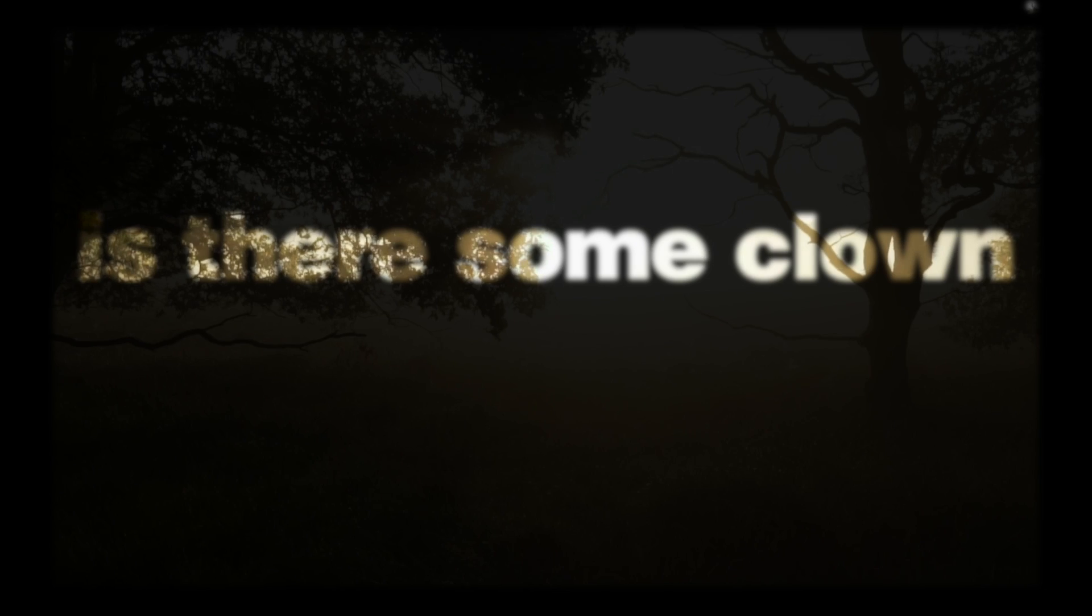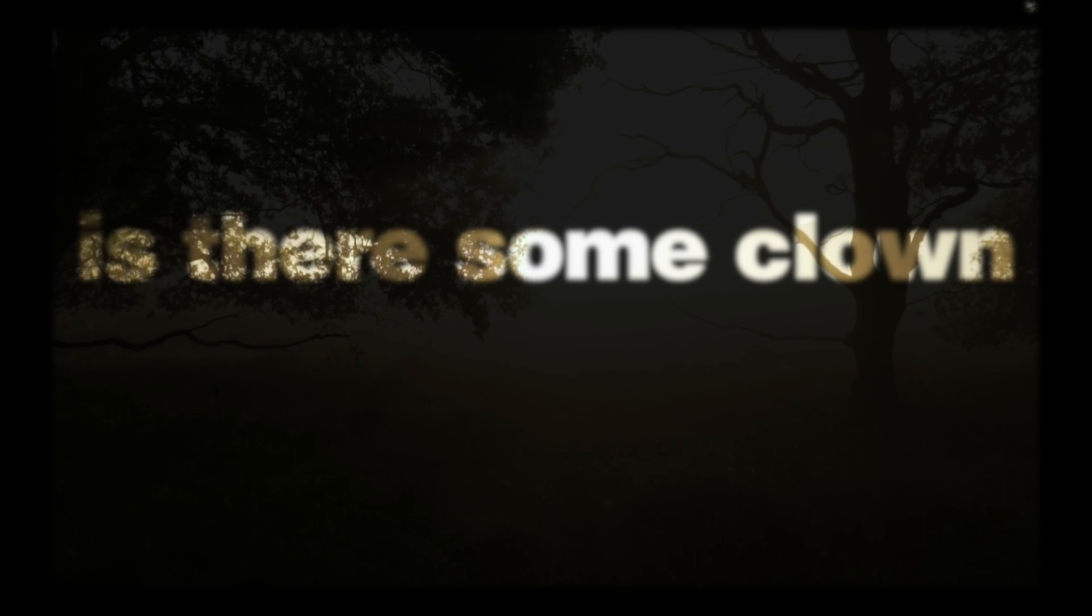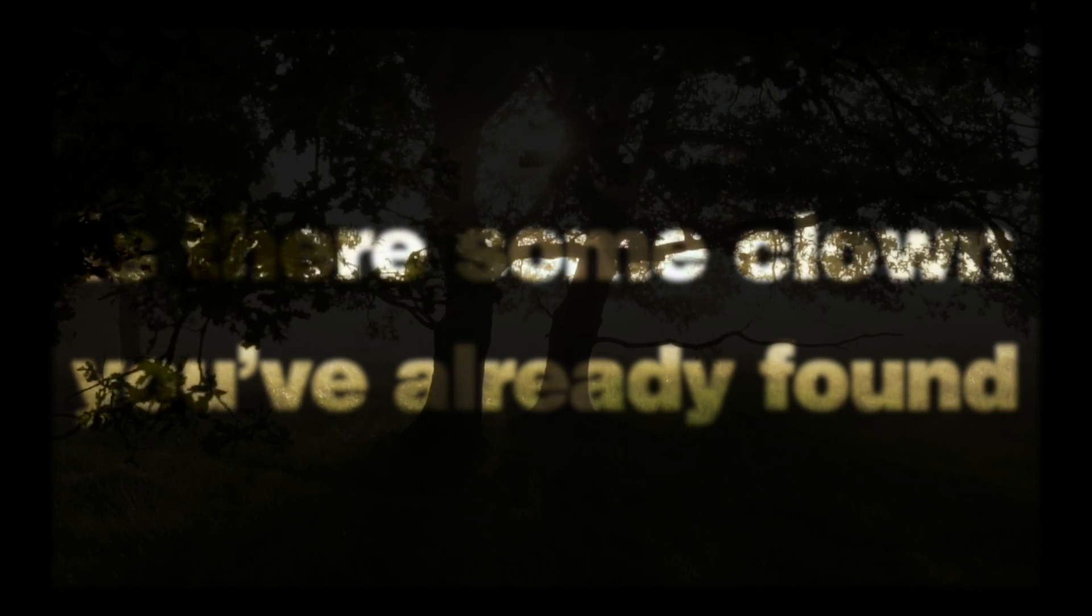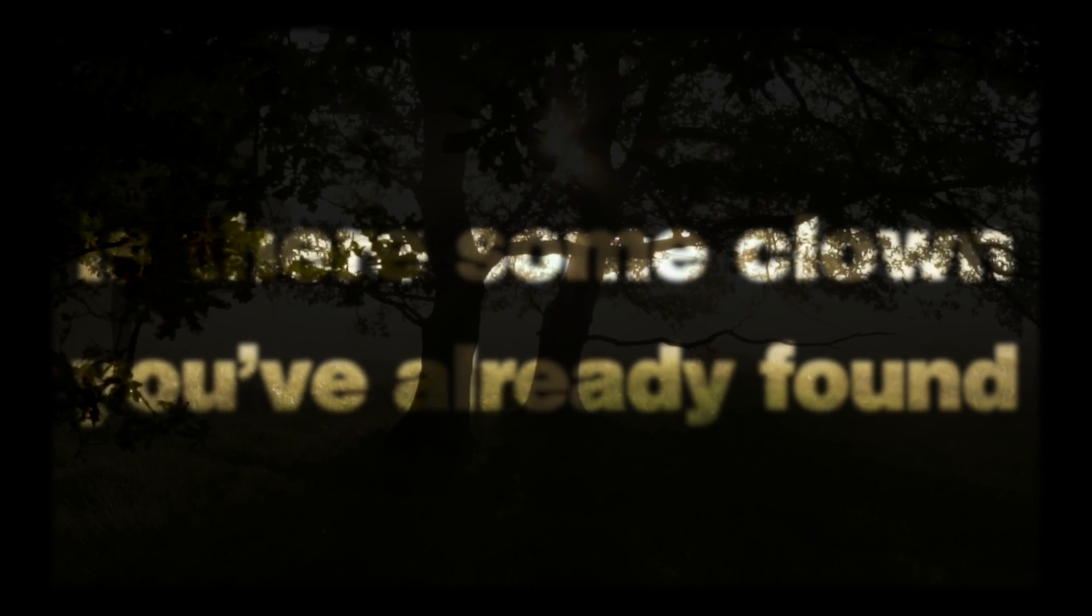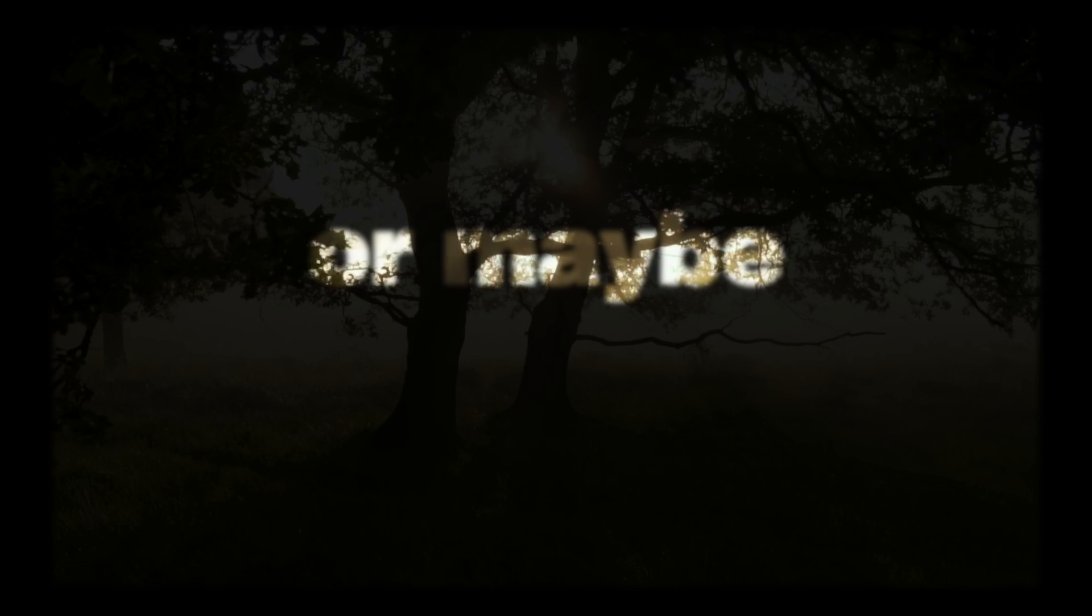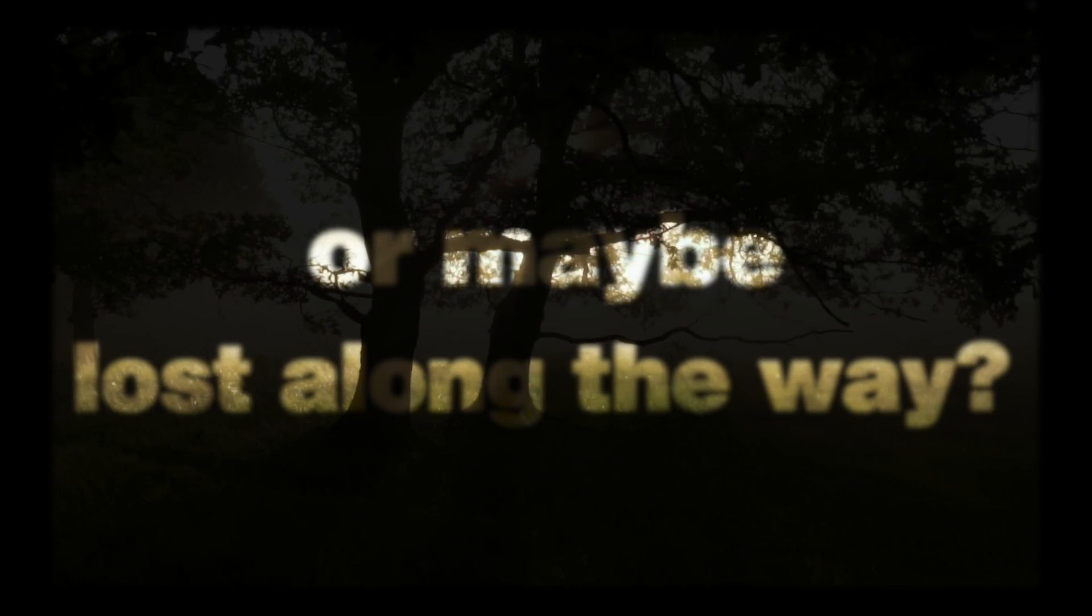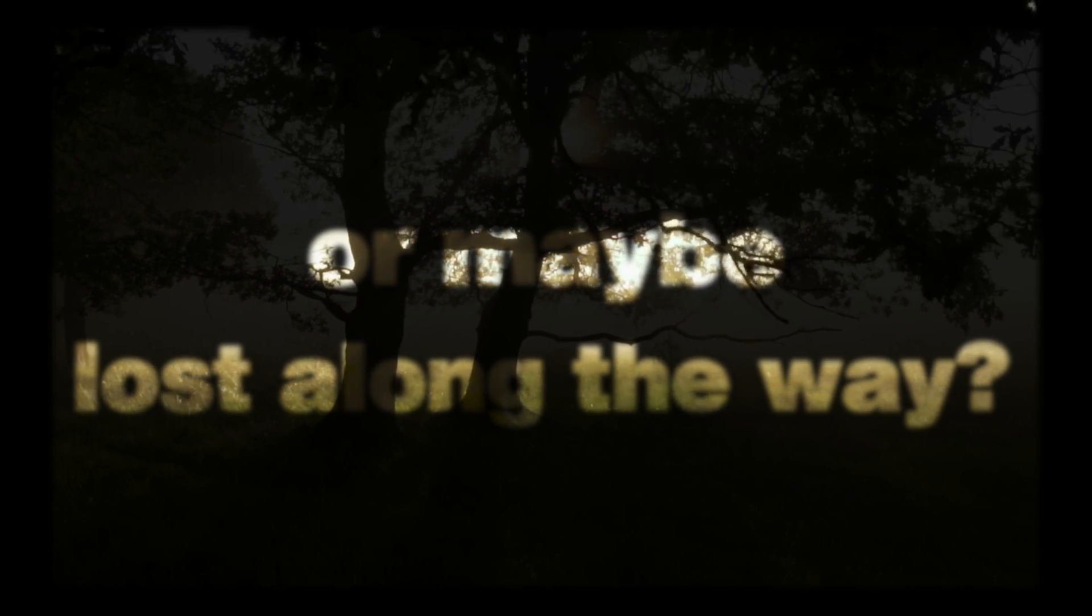Is there some clown you've already found or maybe lost along the way